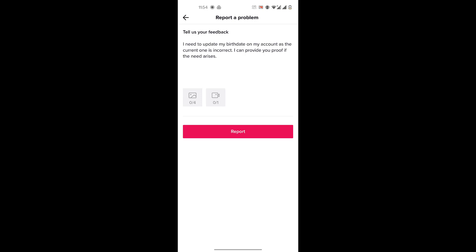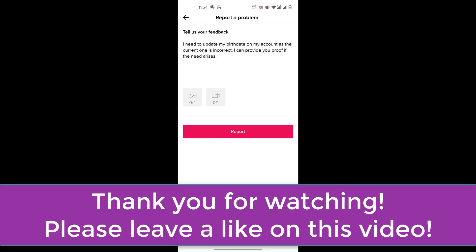So this is the only way right now guys. This is the only way to change your age on TikTok right now. And that's it for this video. So I hope this video is of help to you and you're able to change your age. Thank you so much for watching and I'll see you in the next video.